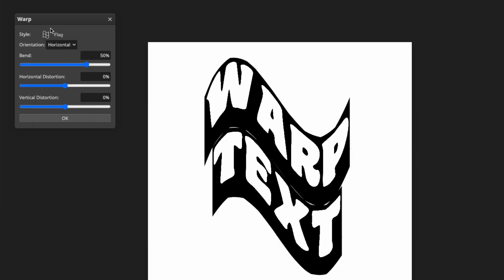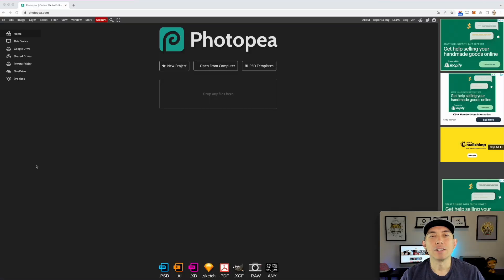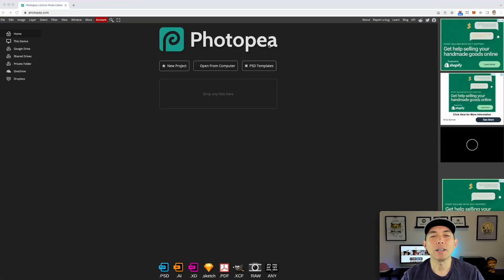You can use Canva or Affinity Designer with Photopia to warp text. You can actually warp text within Photopia on its own — you don't need those other apps — but if you have special fonts or things you like in Canva or Affinity Designer, you can bring those in. I'm going to show you how to do it just with Photopia first, then how to integrate Canva and Affinity Designer.